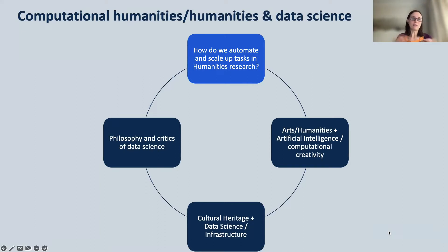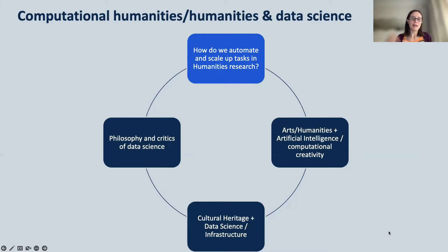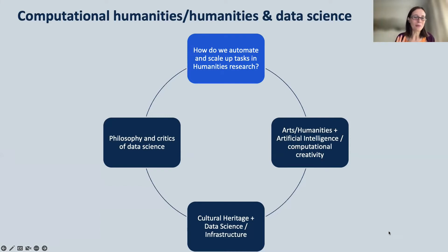My talk will focus around the question: how can we automate and scale up tasks in humanities research? How can we really embed computational thinking in asking humanities-related research questions? But of course, we can experience this interaction between these two fields in other ways — for example, people who are looking into philosophy and critics of data science, from philosophical, historical, and critical points of view. There is also a whole group of people working on computational creativity and the art side of the humanities, and people working in cultural heritage institutions interested in infrastructural aspects.